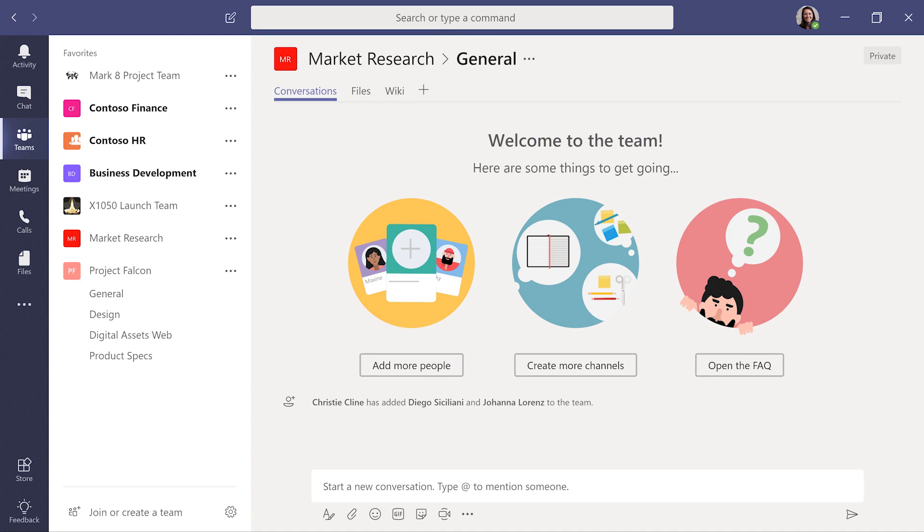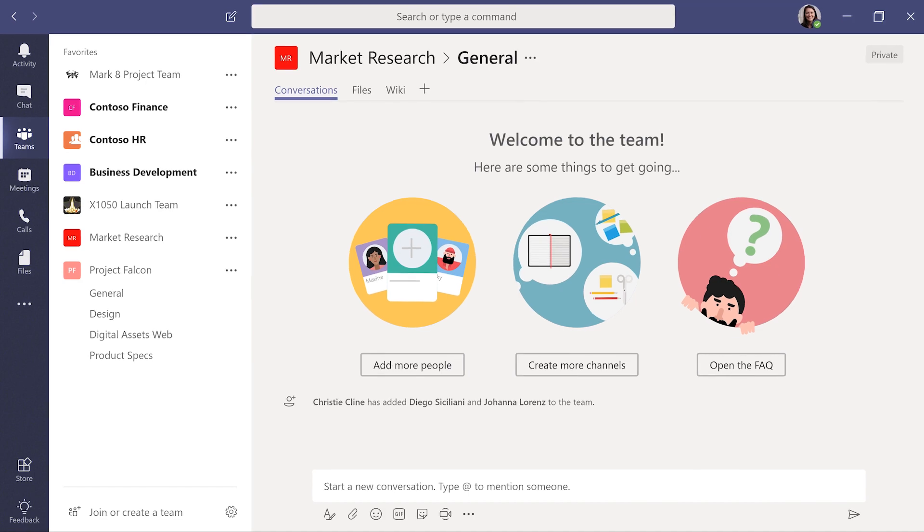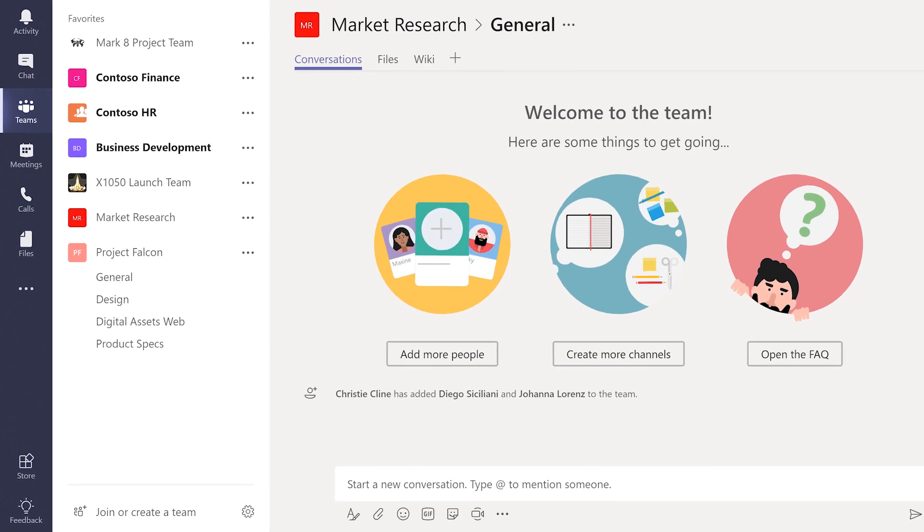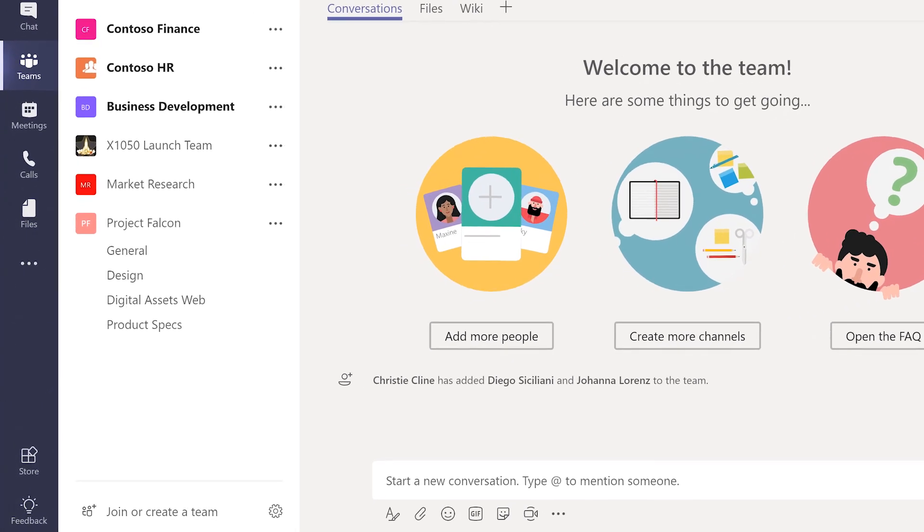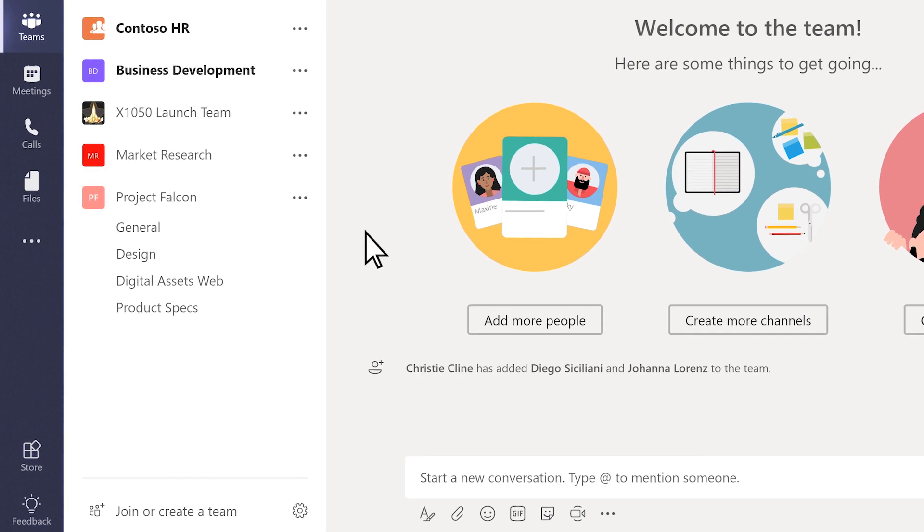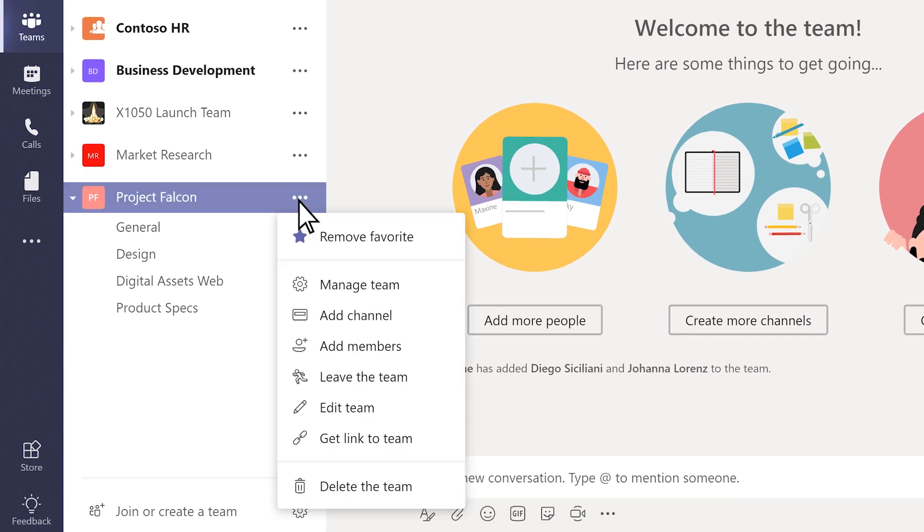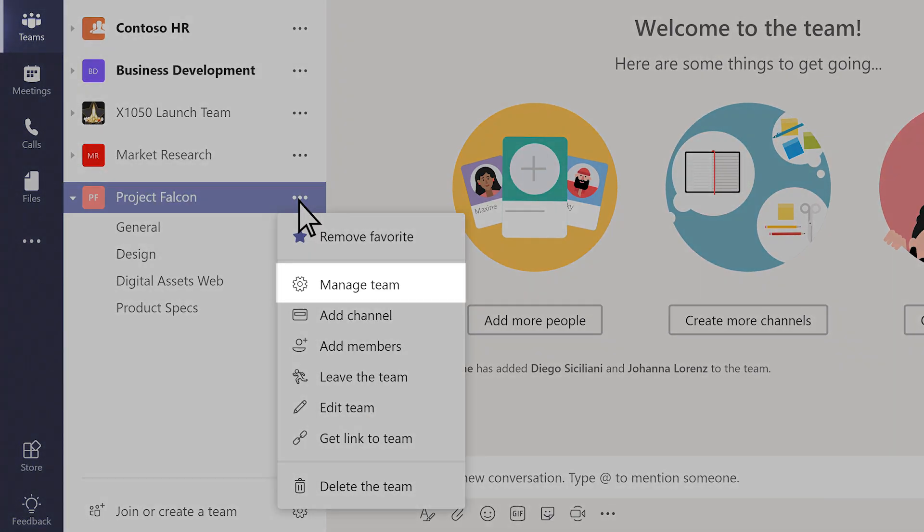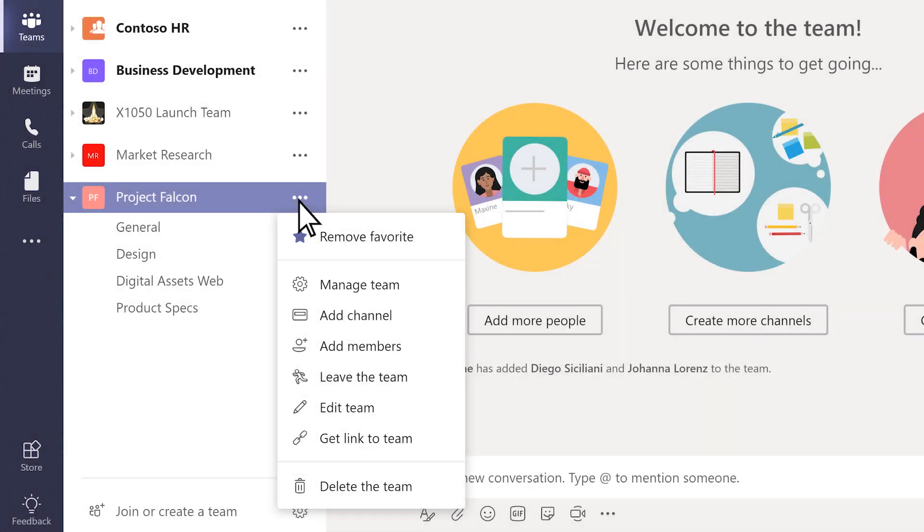Once your team has been set up, you'll want to make sure the membership stays healthy. When you need to add or remove people from the team, click More Options next to the team name. Then pick Manage Team to remove members, or go straight to Add Members.